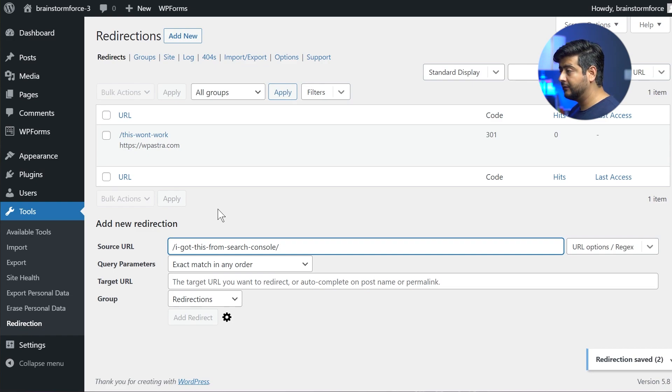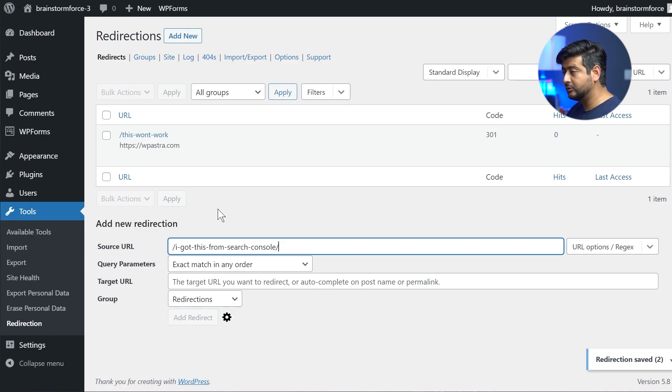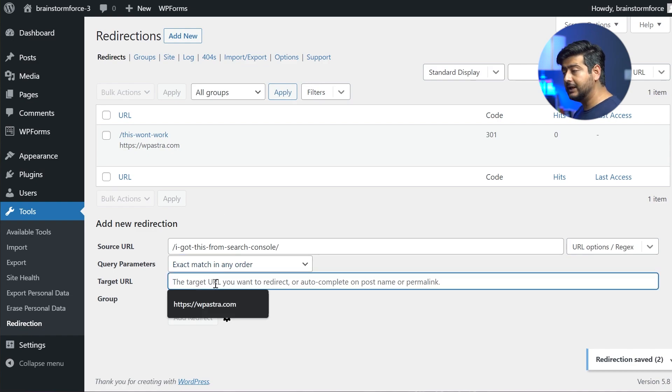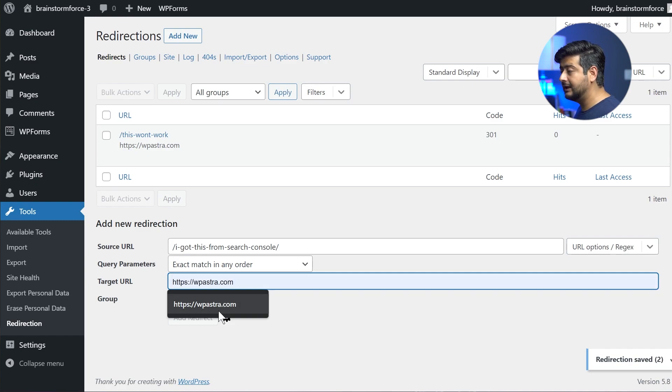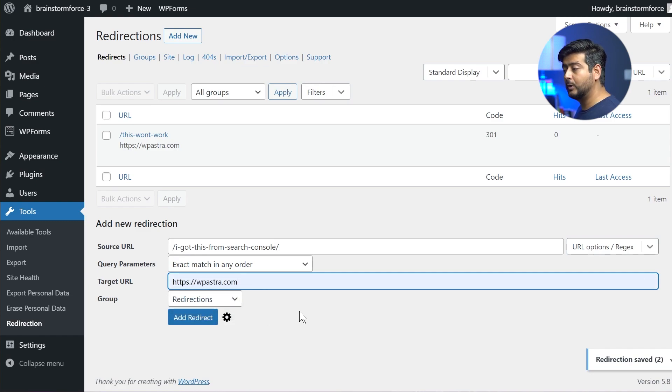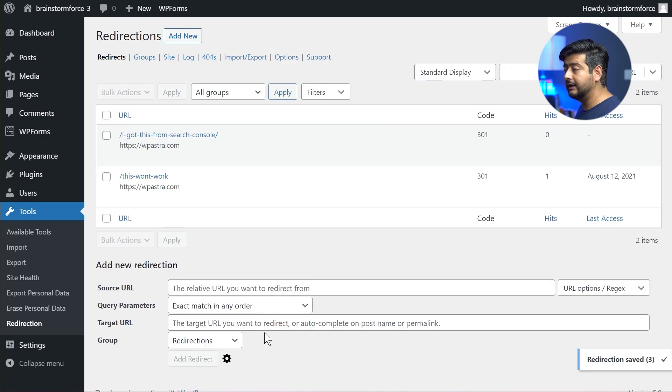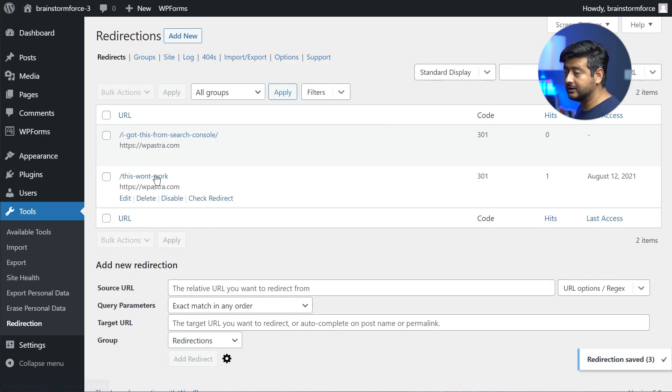So this is what you need to do. If you export data from search console, you have to make sure that you don't enter the domain name in the source part. But for the target URL, you want to enter the complete URL. So let's take this same example. Let's create the redirect for wp-astra.com once again, and then I'll create this redirect. And now you have this one already created.